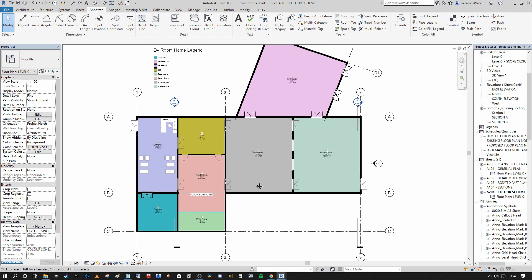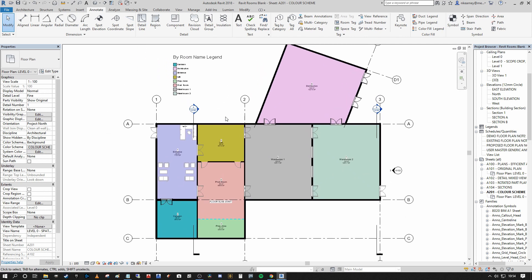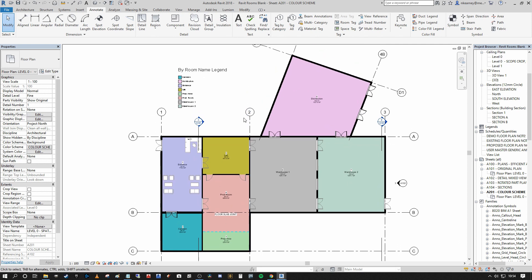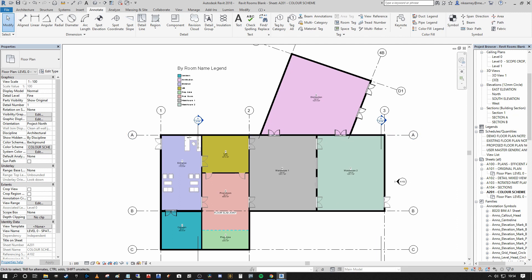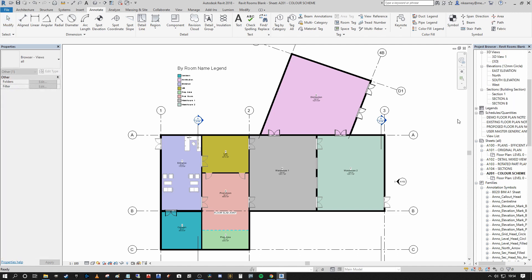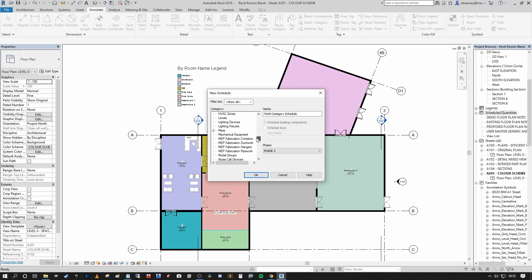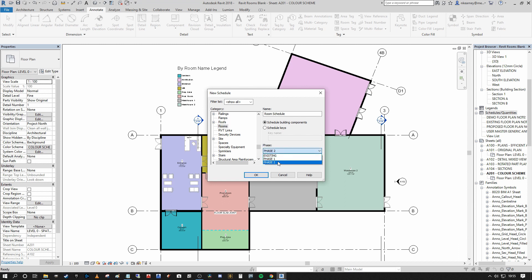Now that we know how to create our rooms, place room tags, and create the color scheme and legend, we need to know how to create a schedule that will report all of our room information as we require it. On the right hand side, if you scroll down your project browser and right click under schedules and quantities, you can say 'new schedule/quantities.' Then scroll down to rooms, ensure that you schedule building components, and be sure you've selected the correct phase of works. This model has three phases — I'm selecting phase two because this view is set to phase two.